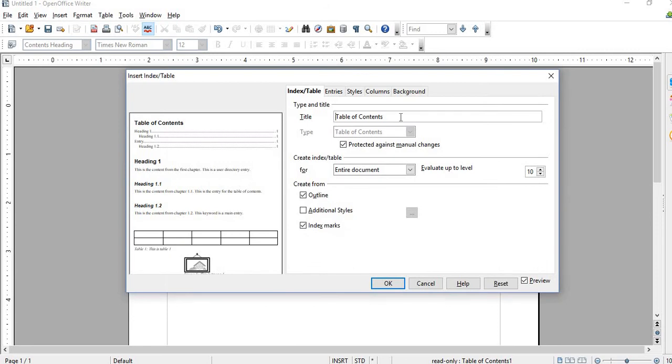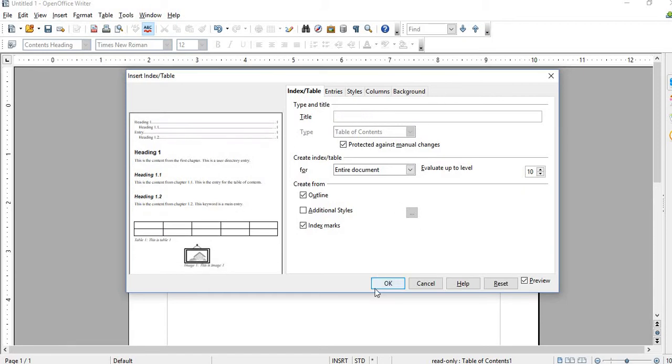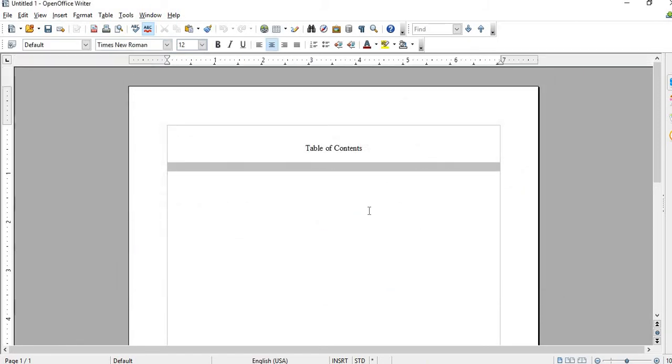I get rid of this title right there, see, and just delete that. Hit okay, so it looks a little bit better.